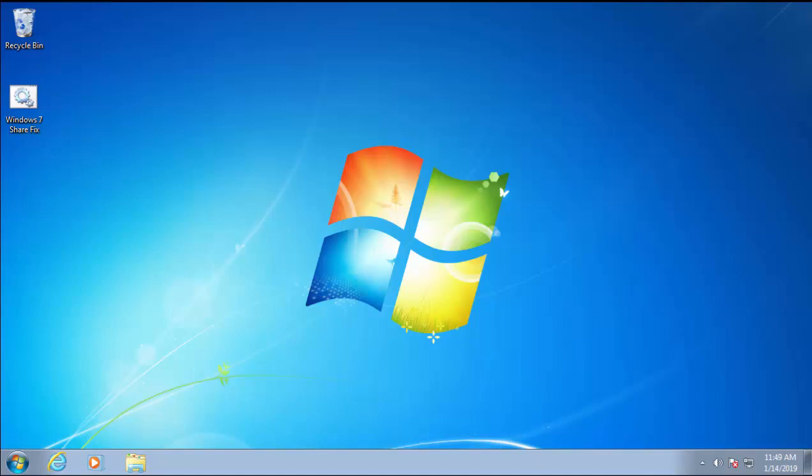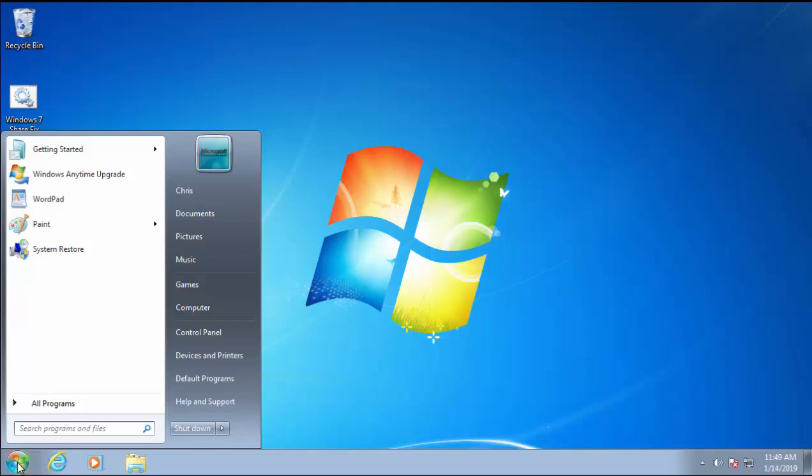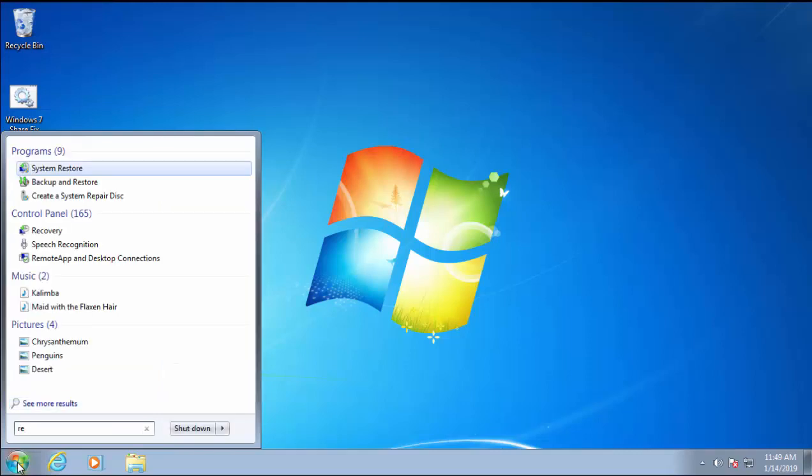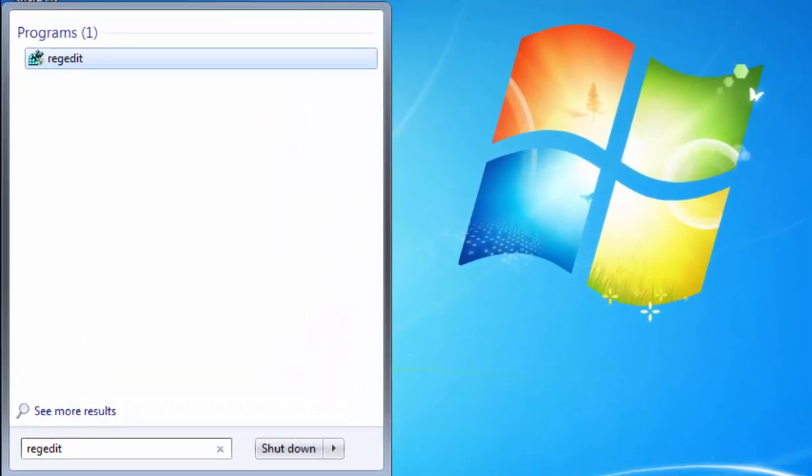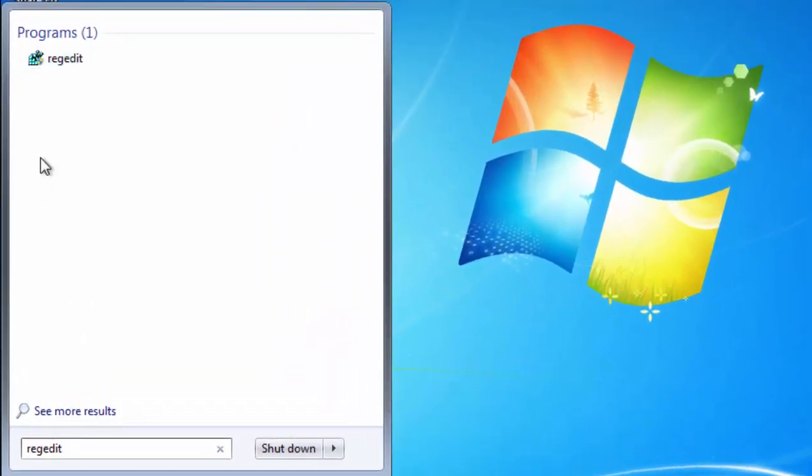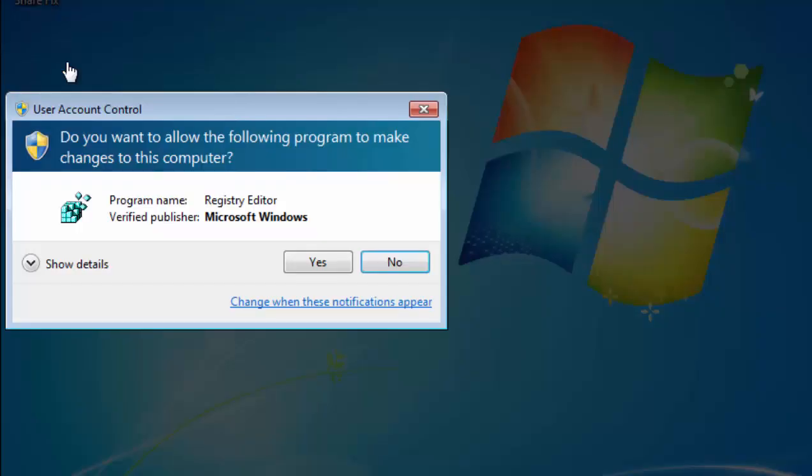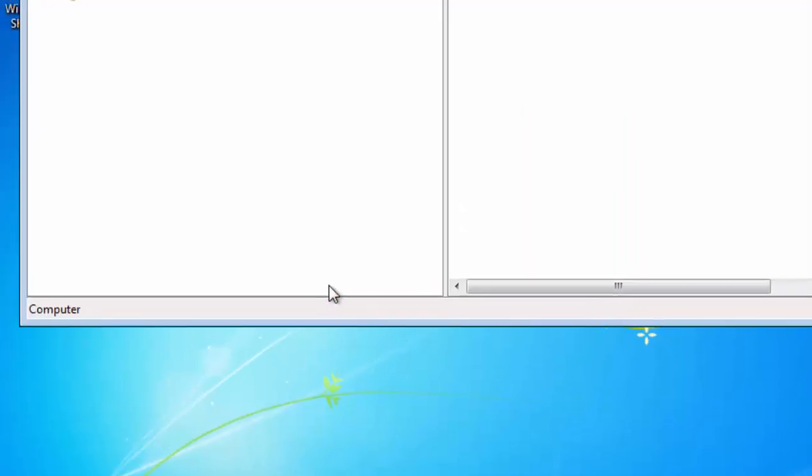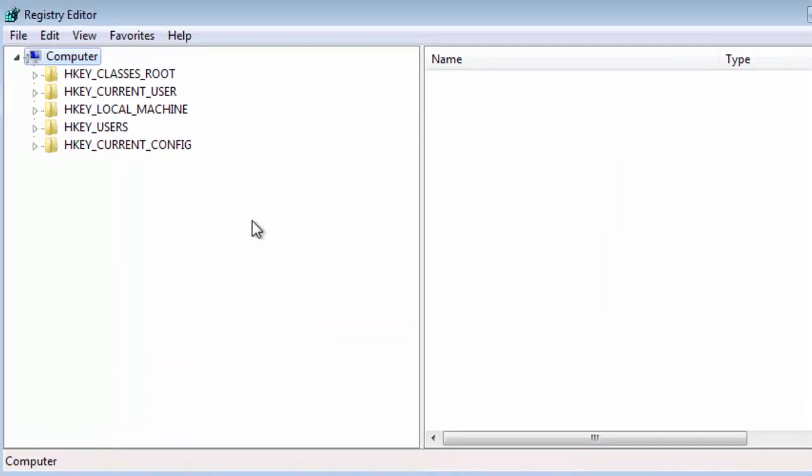First of all, click on the Start button in the bottom left-hand corner of the machine. In 'search programs and files', type 'regedit'. Under Programs, Registry Editor with this little blue icon should appear. Left-click that once. It will say 'Do you want to allow the following program to make changes to this computer?' Make sure the program name is Registry Editor and the verified publisher is Microsoft Windows. If it doesn't match up, then click No. If it does, then left-click Yes.